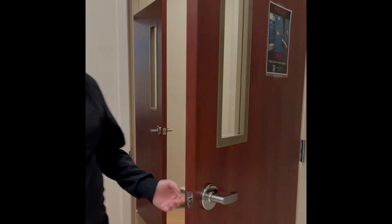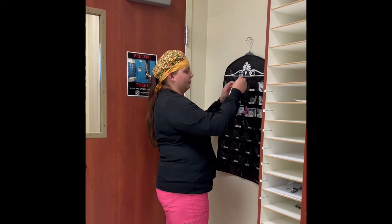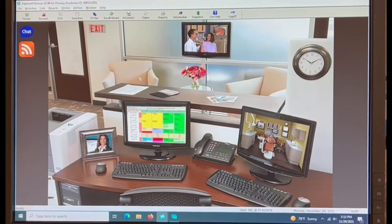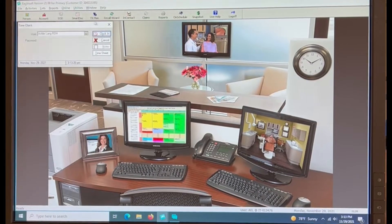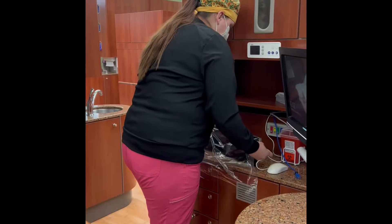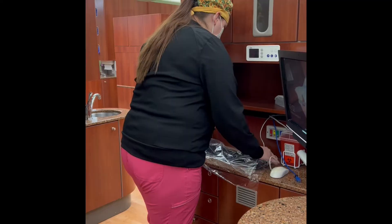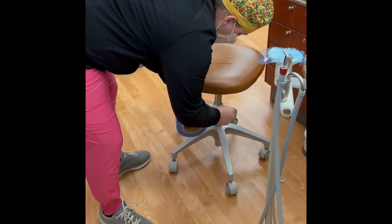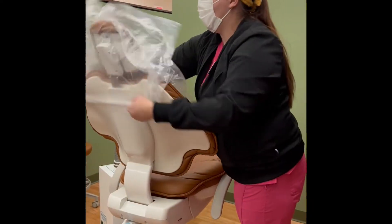Arrive to clinic early. Put on your dosimeter and your student ID badge and clock in on EagleSoft. Then begin setting up your operatory. Be sure to fill water and run lines.